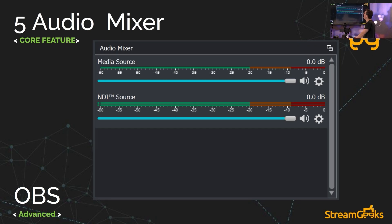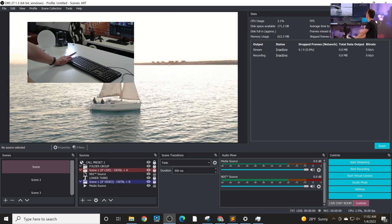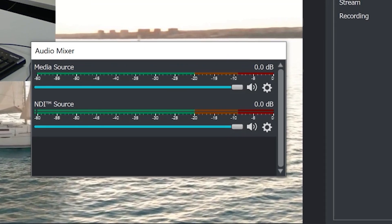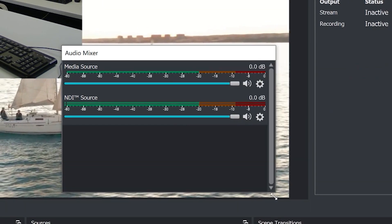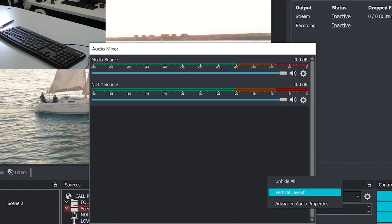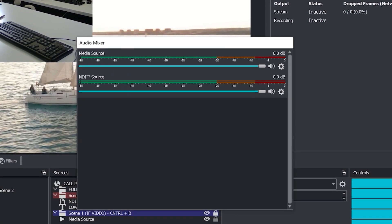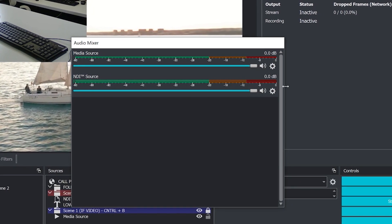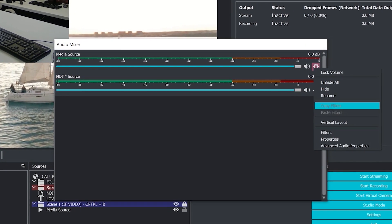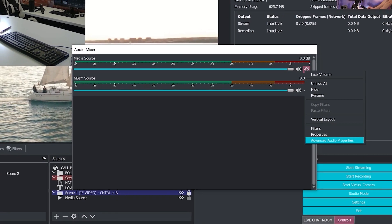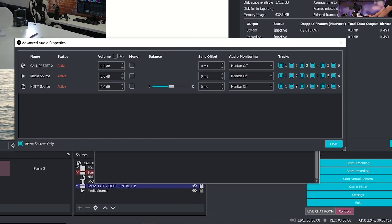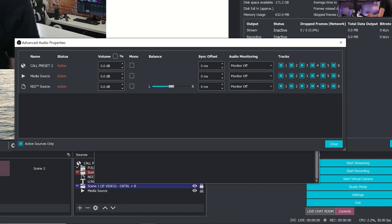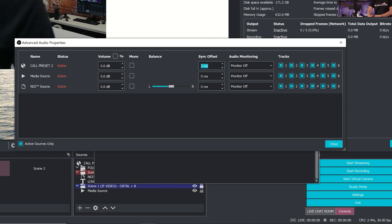The next core feature is audio mixer. This one's probably even one of the most important. You can see the audio mixer down here. It can be completely taken out of the OBS interface if you need it to. You can view it in a vertical layout, which a lot of people enjoy. And then you can also go in and apply filters, properties, and then more importantly for a lot of people is the advanced audio properties. I have so many people who say why is my audio out of sync inside of OBS. This is how you fix it.